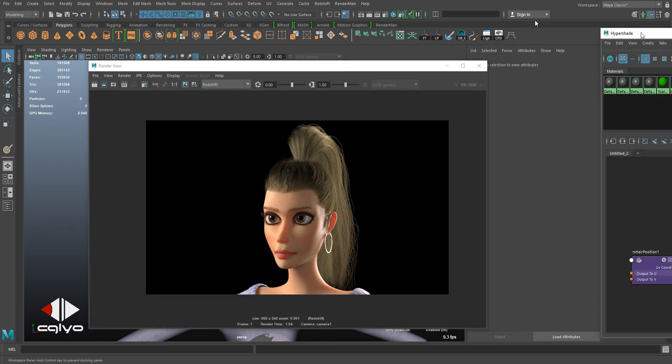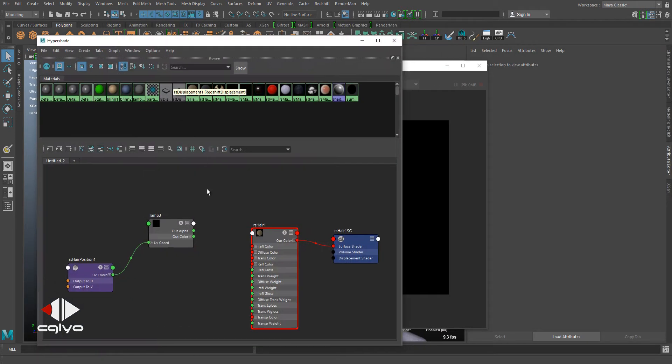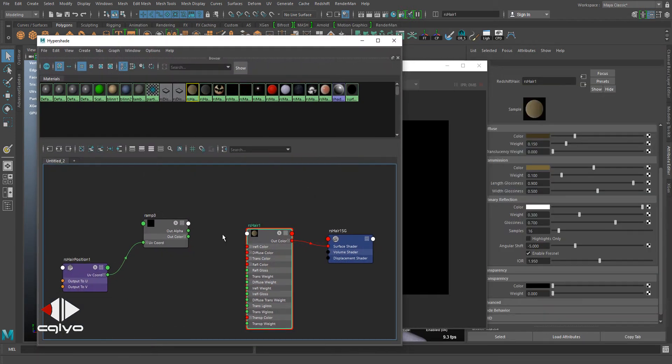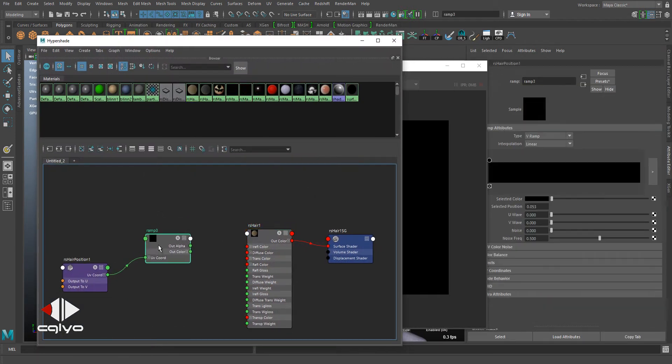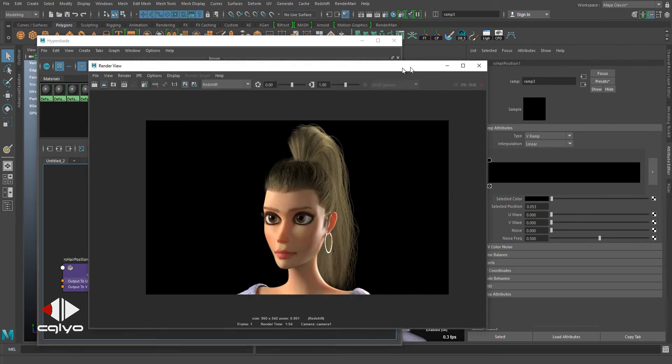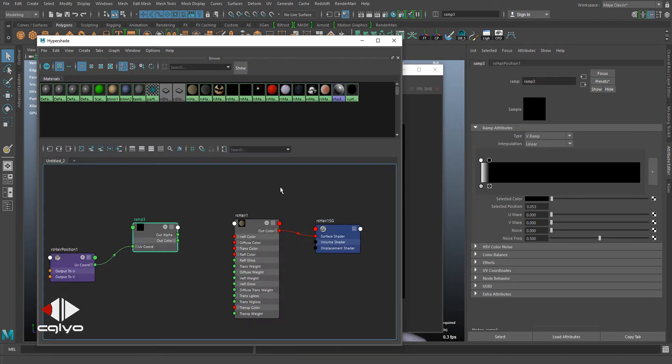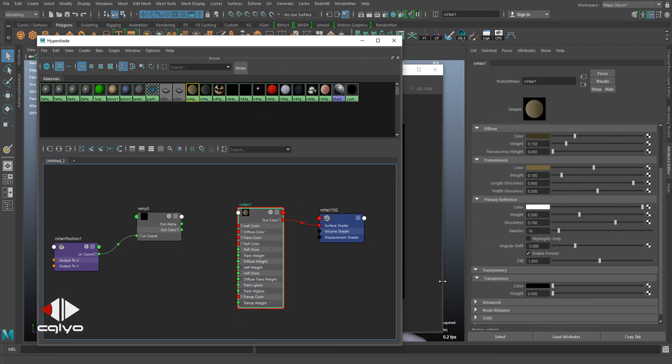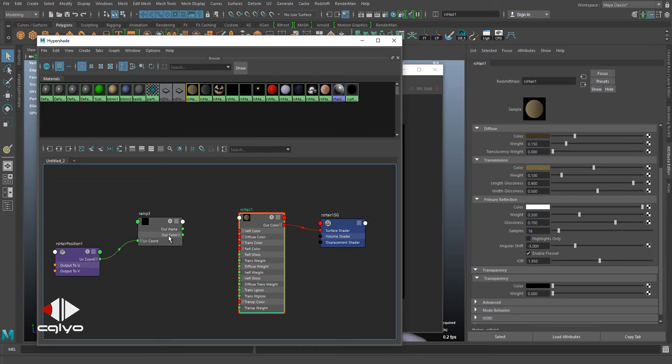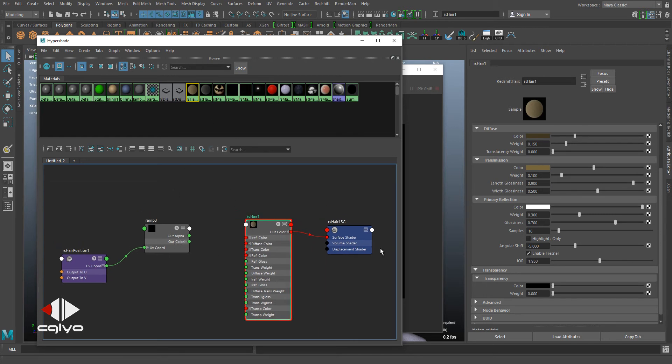is very straightforward: get your shader, get a ramp map from white to black from the root to tip, and plug it down to the transparency. But this way will take a long time to render out since you are using transparency.